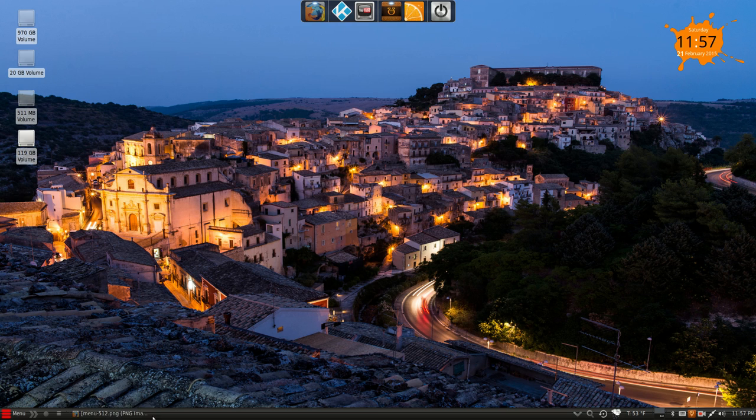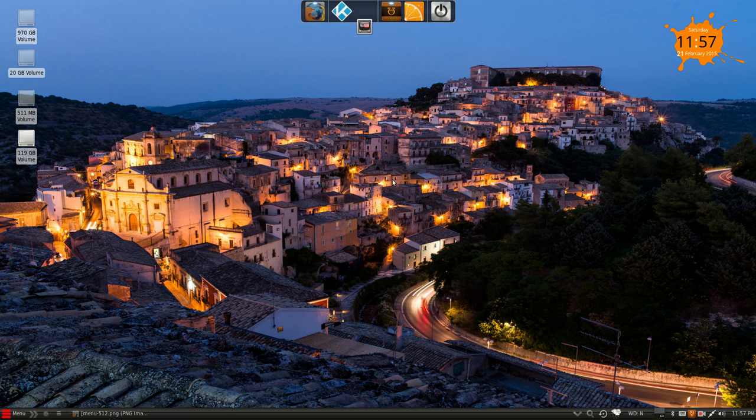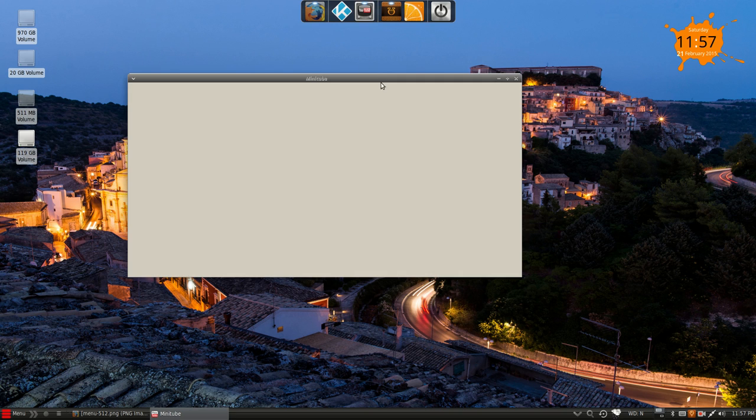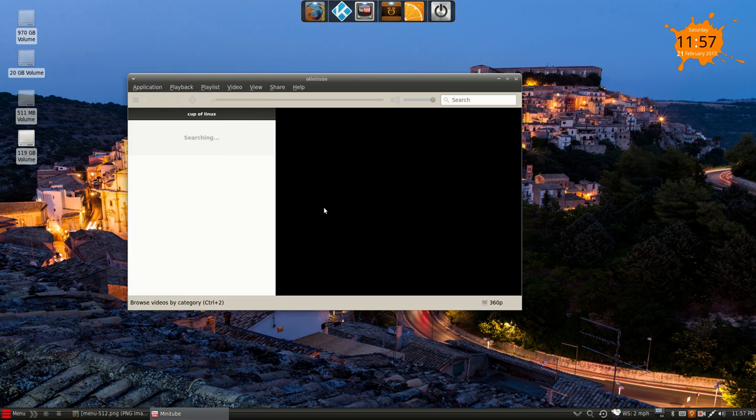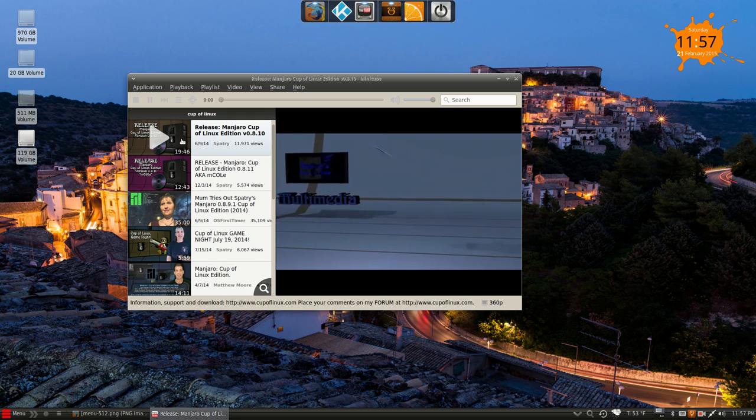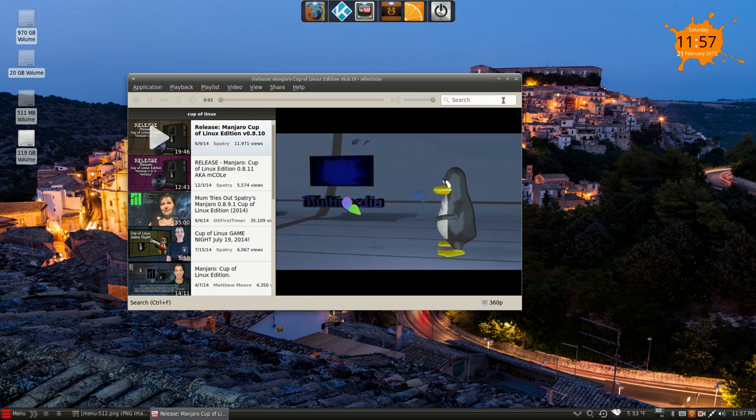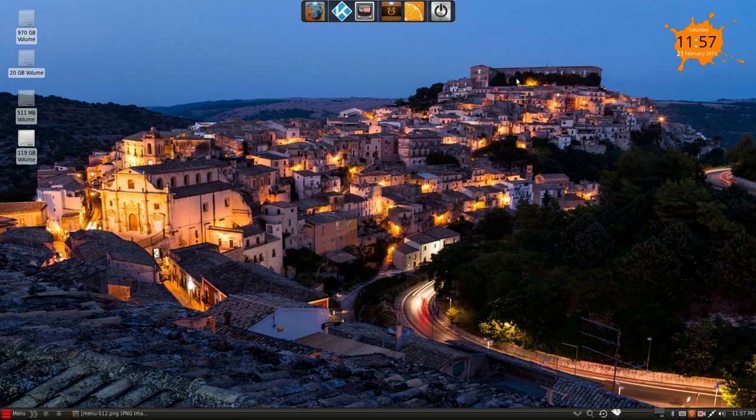Let's see, Minitube. I haven't used Minitube recently. Let's see how this works these days. Check out Spatry's channel. Oh, not too shabby. I have audio turned off, but that's really cool. So you can completely bypass YouTube there.